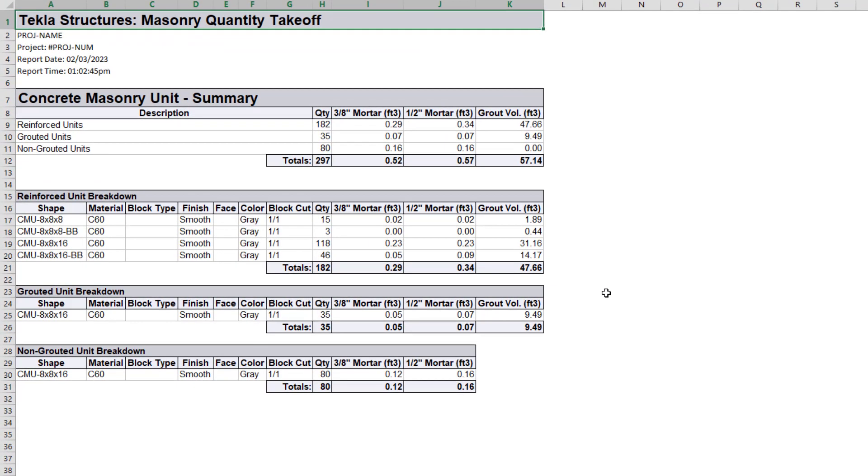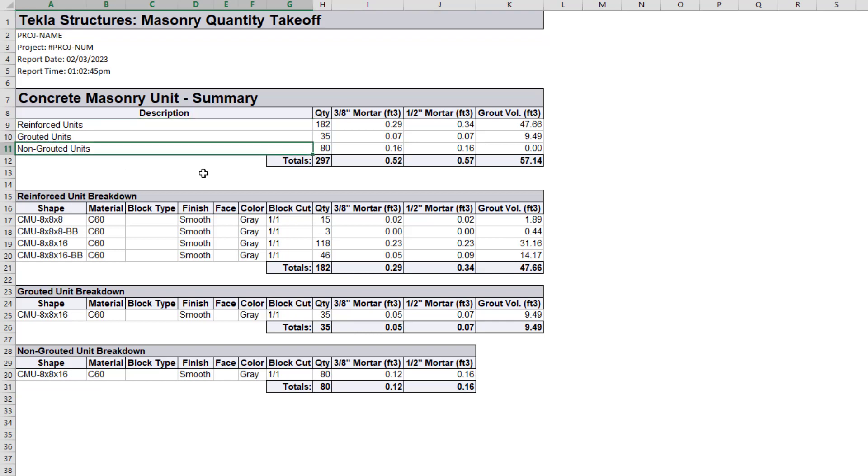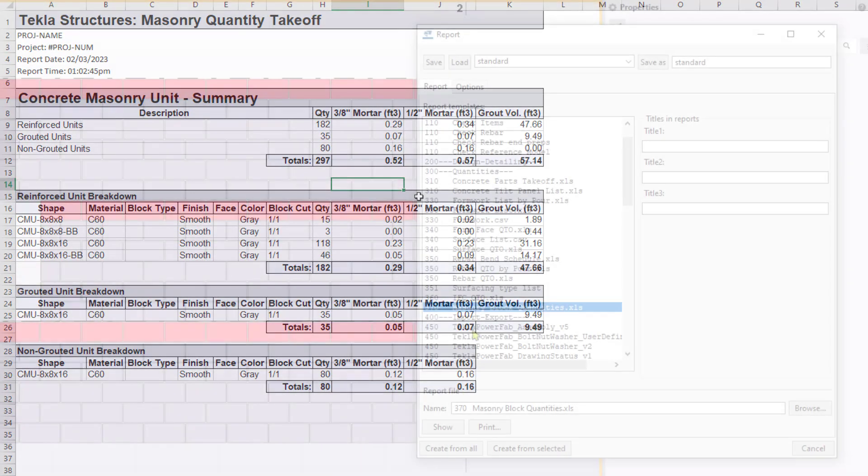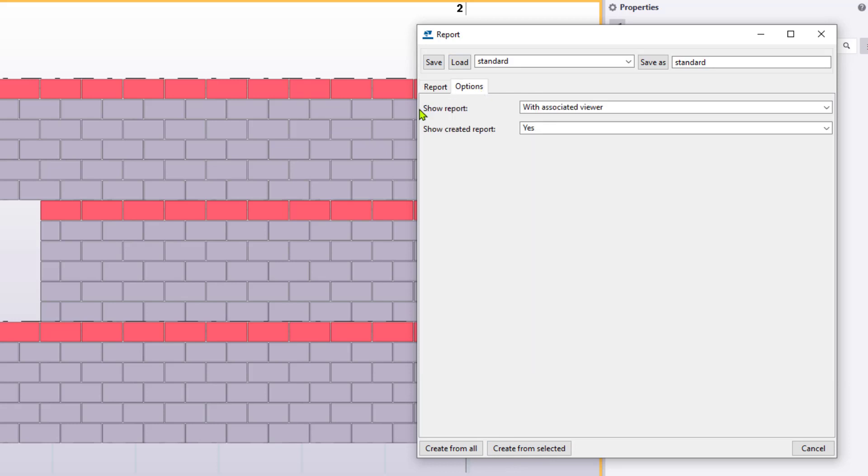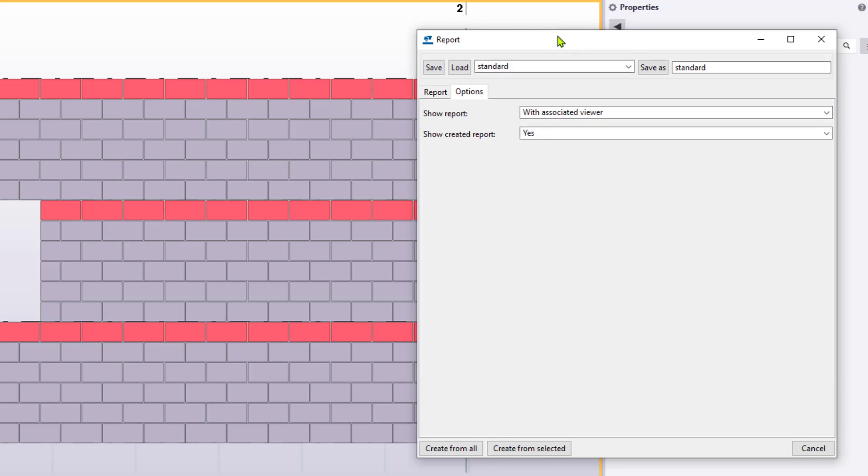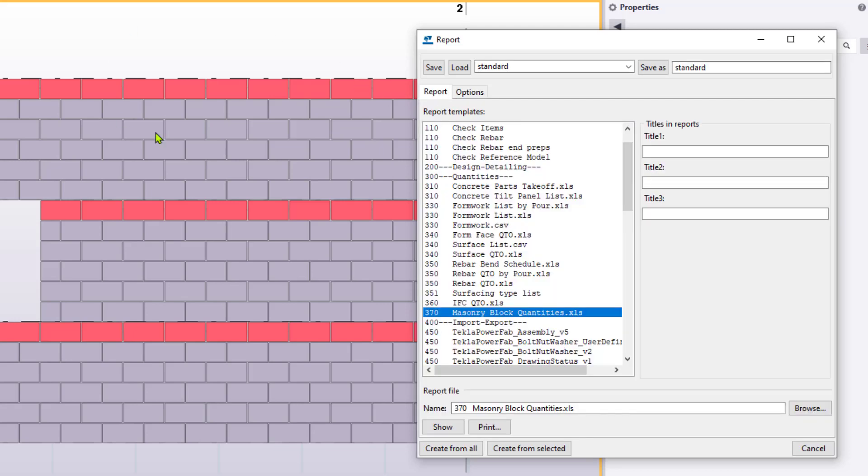The report separates blocks into reinforced, grouted, and non-grouted categories and then provides a material breakdown of each category with applicable quantities. Please keep in mind that you want to ensure that the reports option is set to open the report within the applicable viewer and not inside Tekla. This should be the default with the masonry model template. However, always verify. Otherwise, the report will not open in Excel as expected.